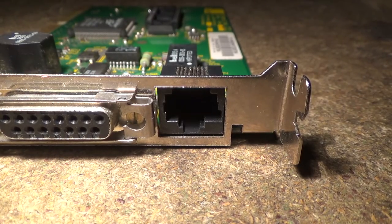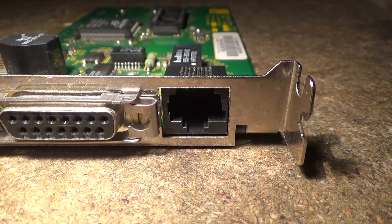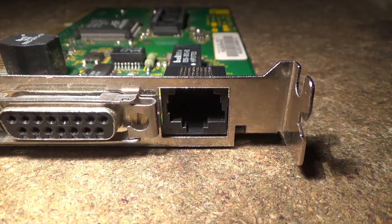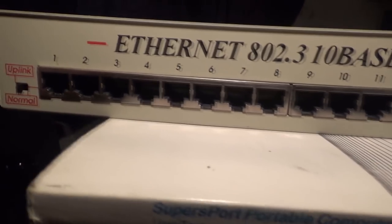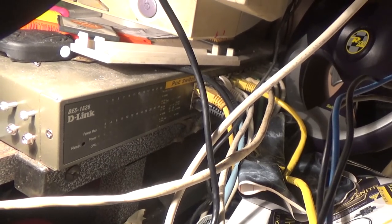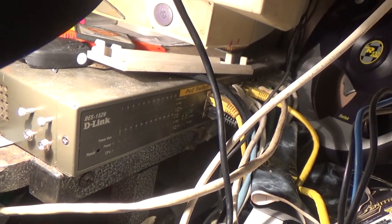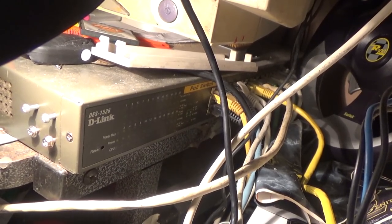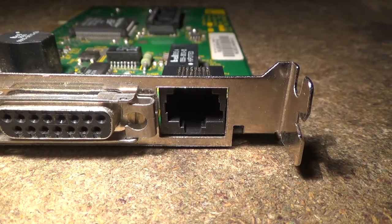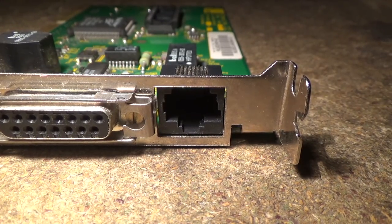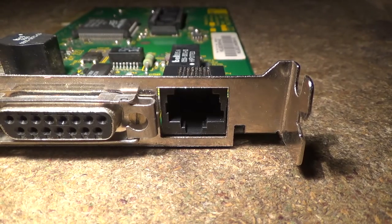Firstly, there's the RJ45 connector for 10BaseT Ethernet, named so because it operates at 10 megabits per second and uses baseband signaling. I don't fully understand the principles of baseband and broadband signaling, so I won't try to explain that. You're probably familiar with this connector. Despite some minor differences in network topology at the time this card was made, it will generally still be compatible with today's hardware — you could plug it straight into a brand new switch.